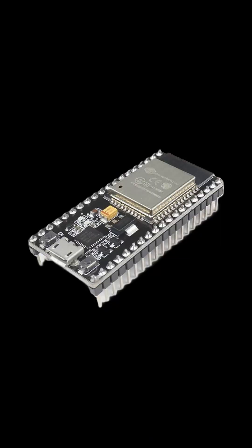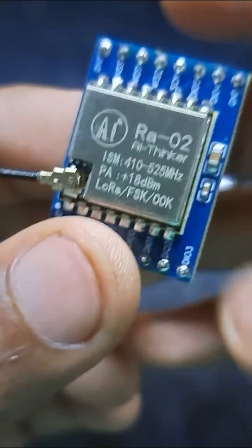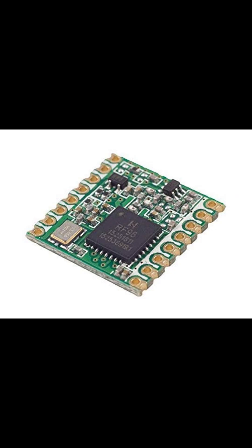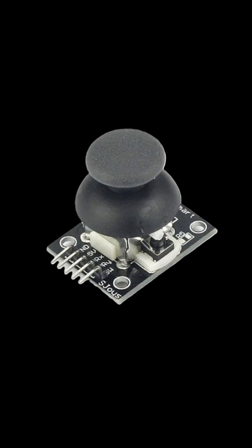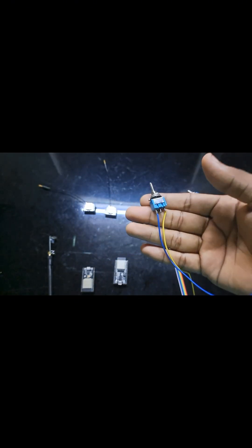But first, you'll need two ESP32s, two LoRa modules, 433 MHz or 915 MHz, two joysticks, and two three-position switches.